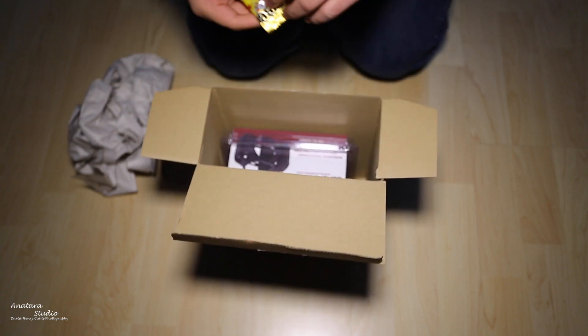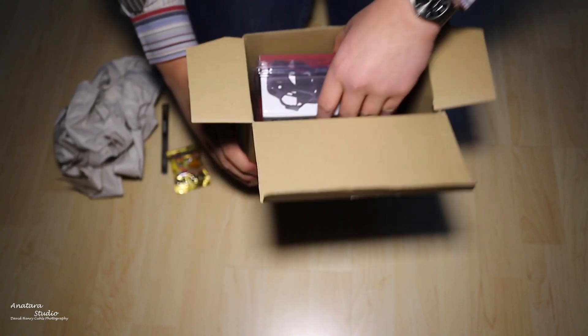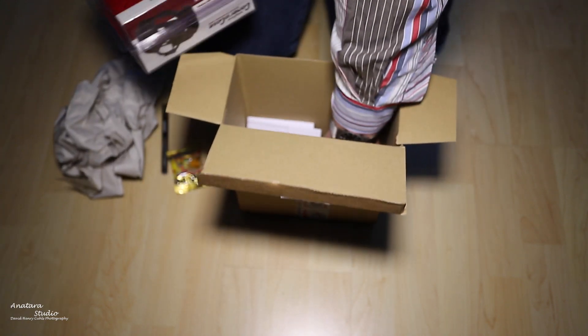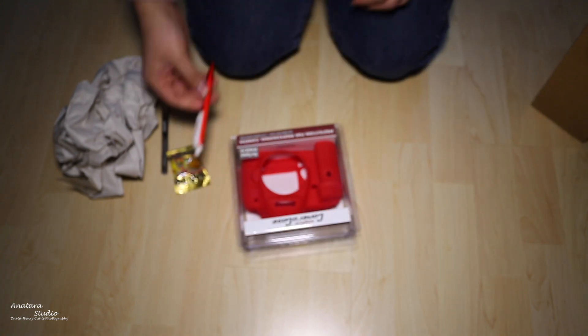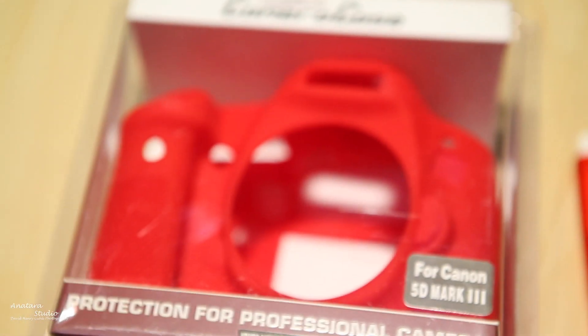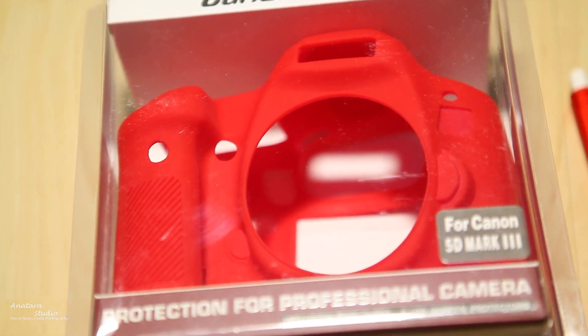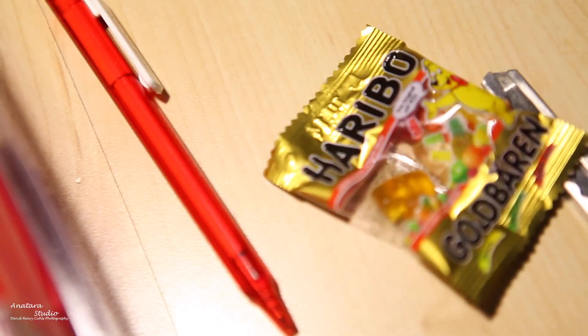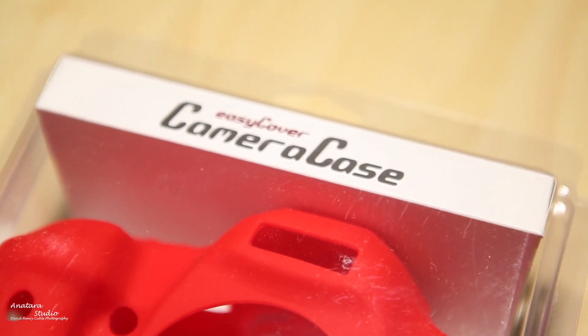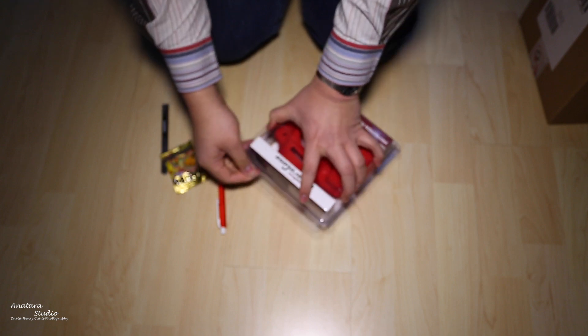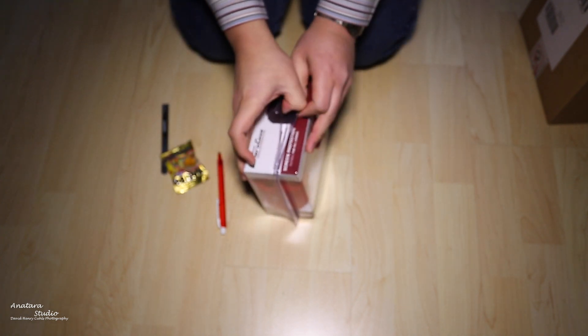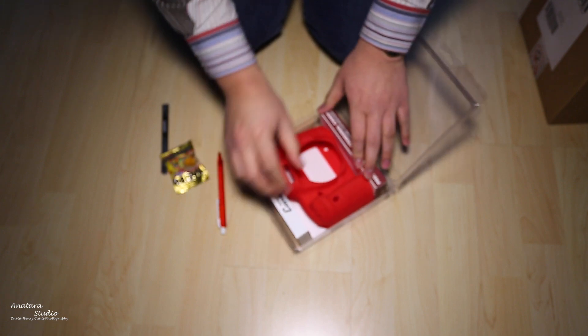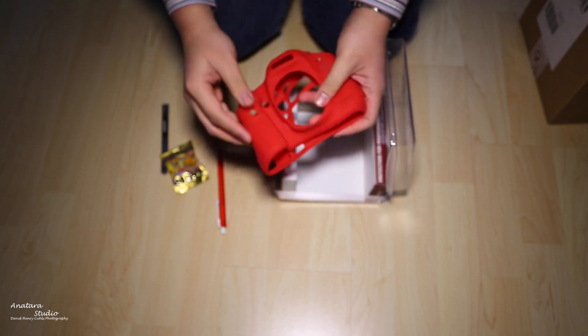I bought this case for protecting my 5D Mark III because I take it out on shoots quite often, and when I get back home I don't really take care of the camera that well. I don't really clean it properly, so I hope this case will protect the camera from a little bit of dust. I don't expect it to completely protect from dust or scratches, but just to have that little more protection on the camera.